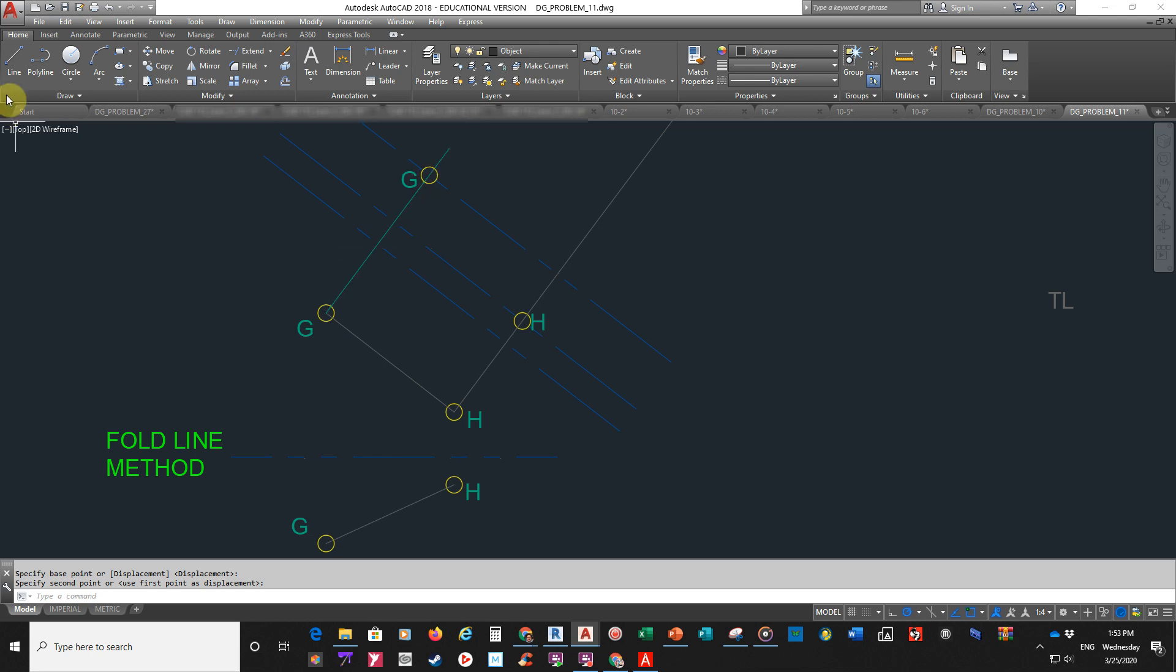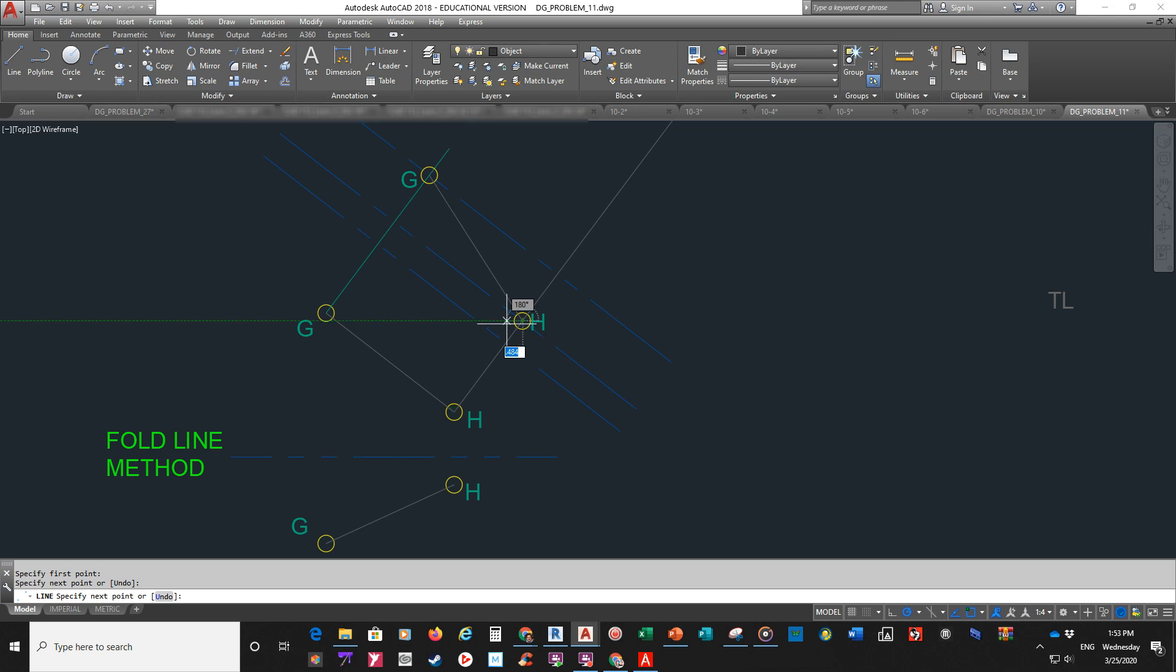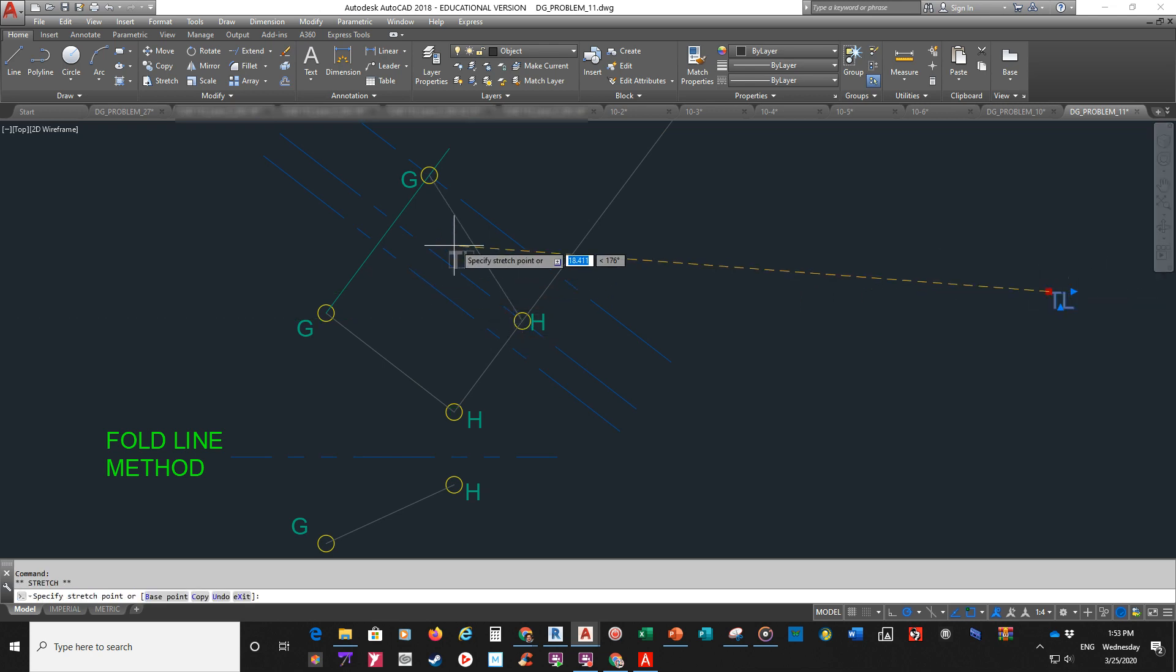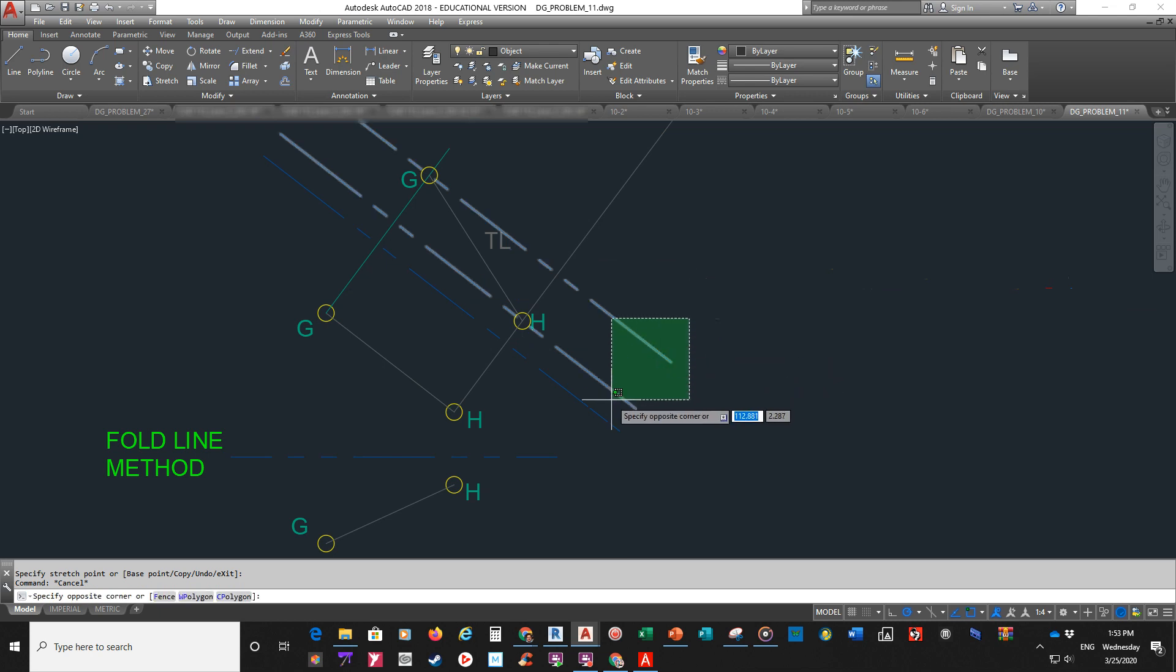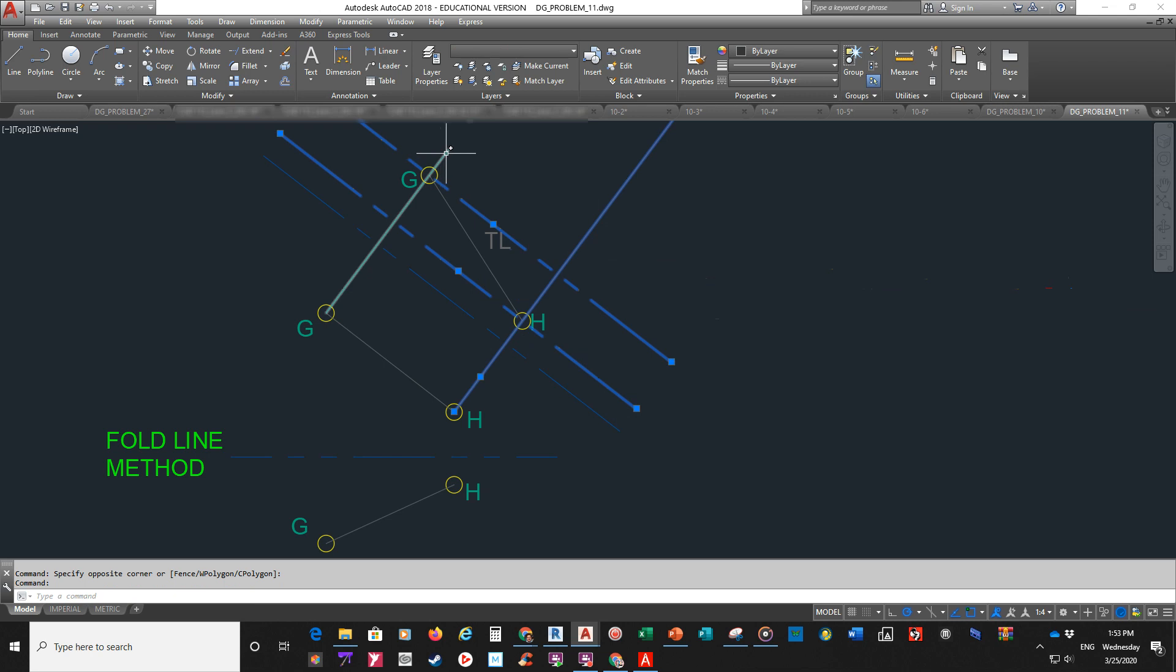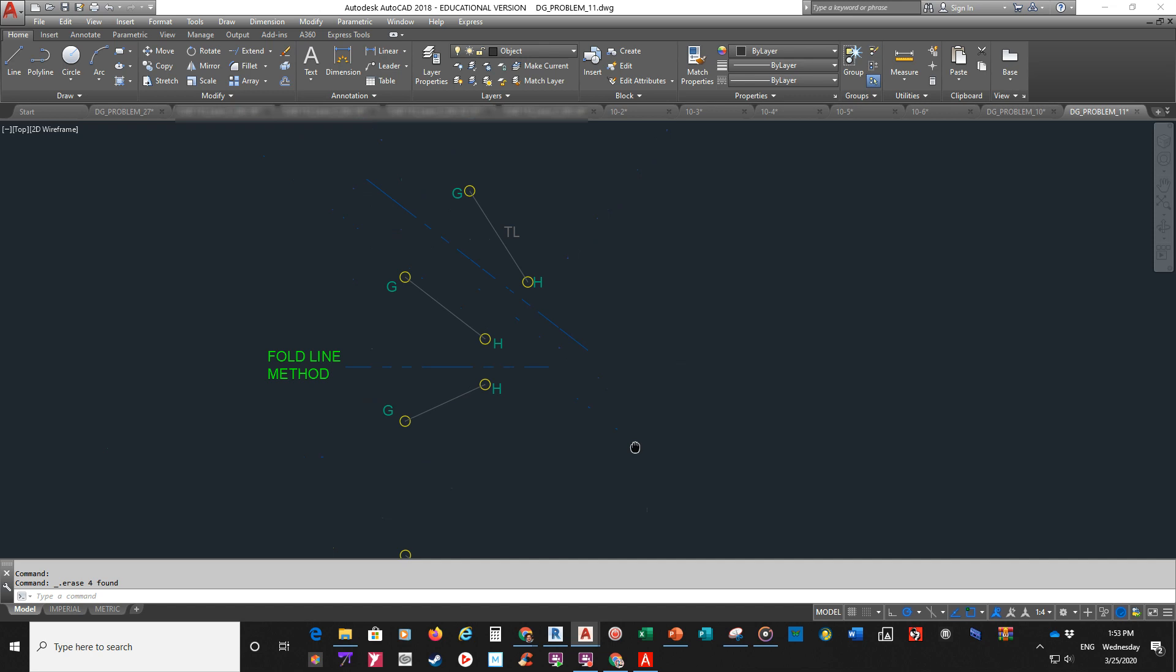The only thing that would be left to do, would be to draw a line from that intersection to that intersection. And, that would be our true length line. Like so. Pretty simple. Pretty easy. No big deal. And then, when you're done, you can erase your construction geometry that you don't need. So, that you're left with this. And, that's what we call the fold line method.